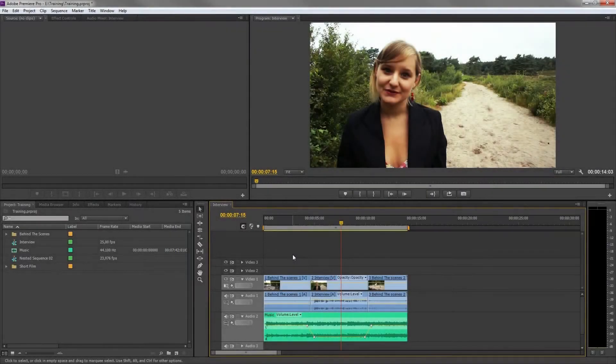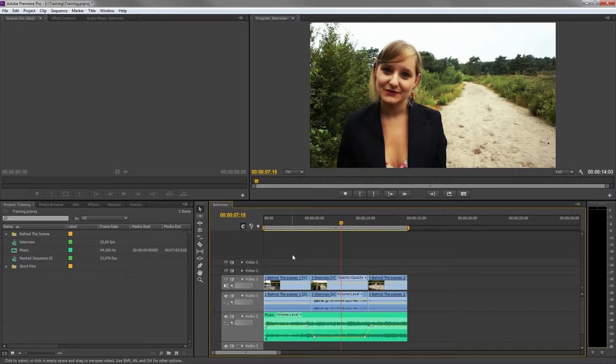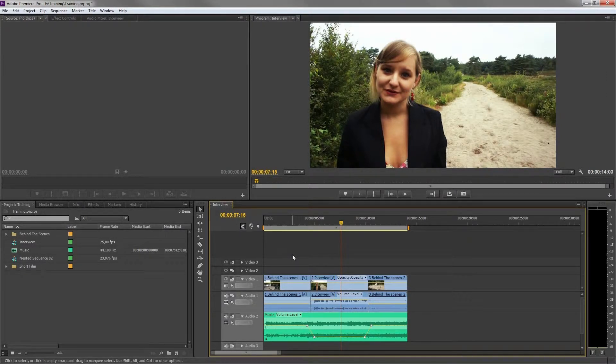We've done an edit now and we would like to export this video for the internet, such as Vimeo or YouTube.